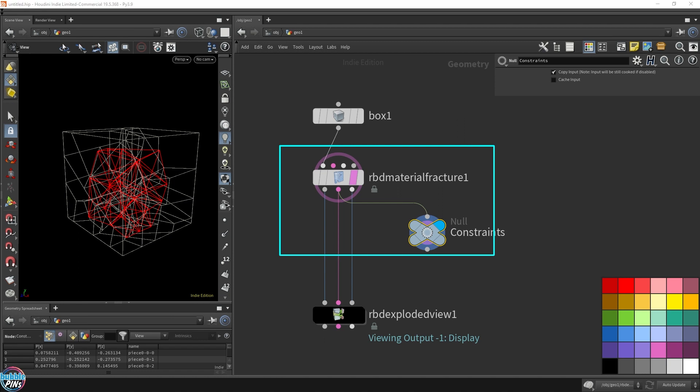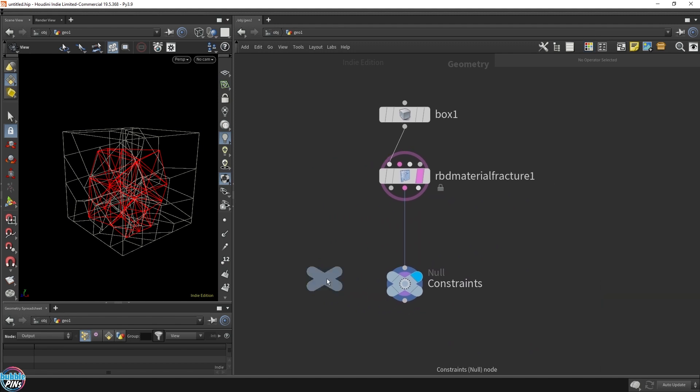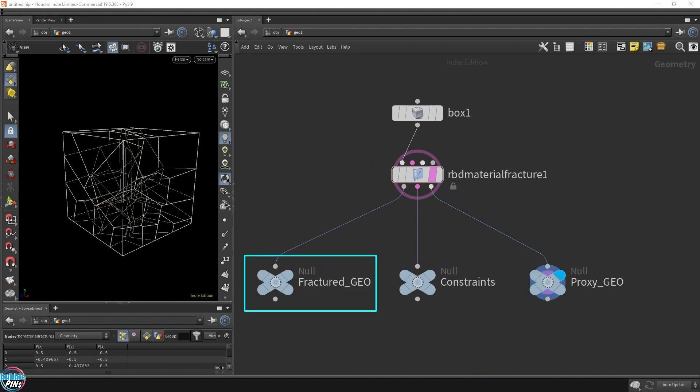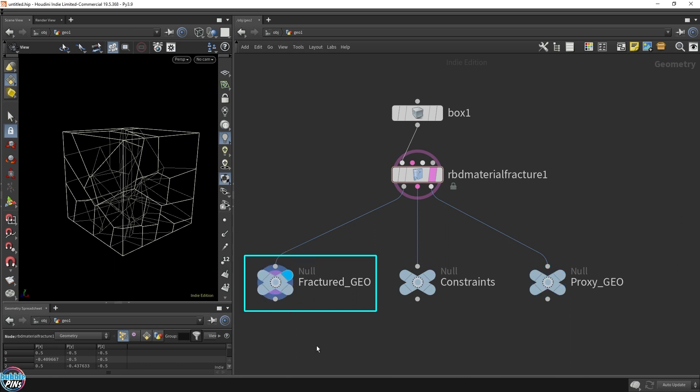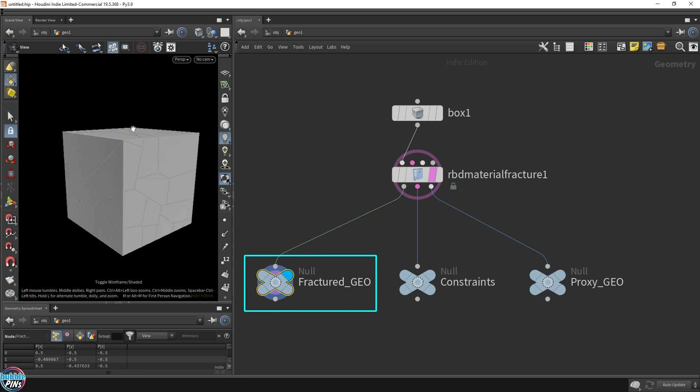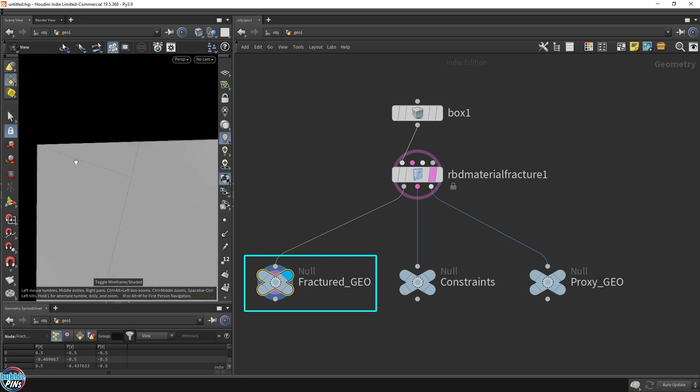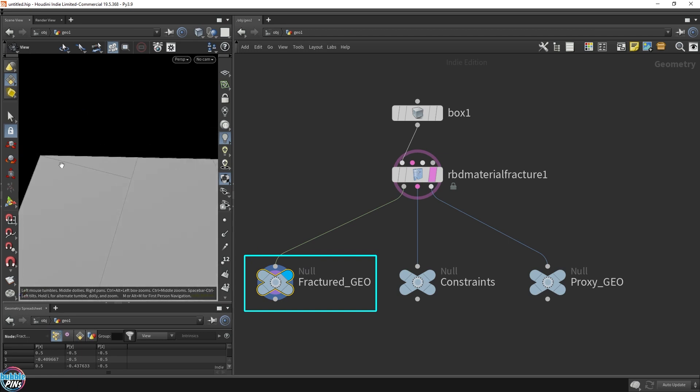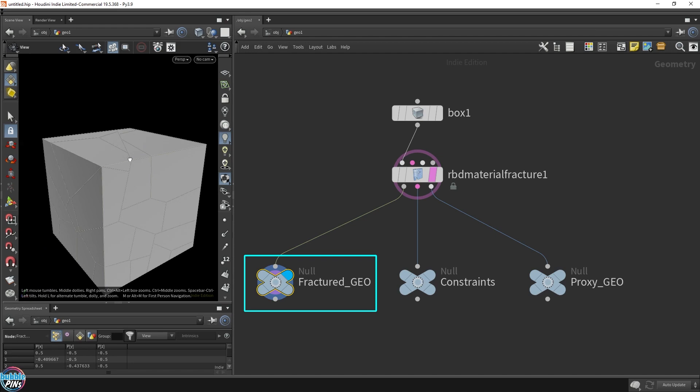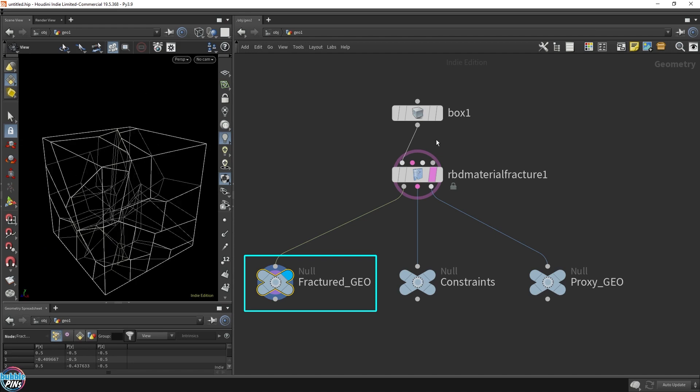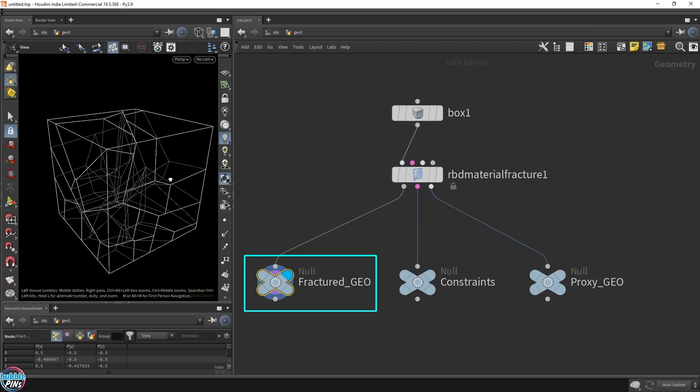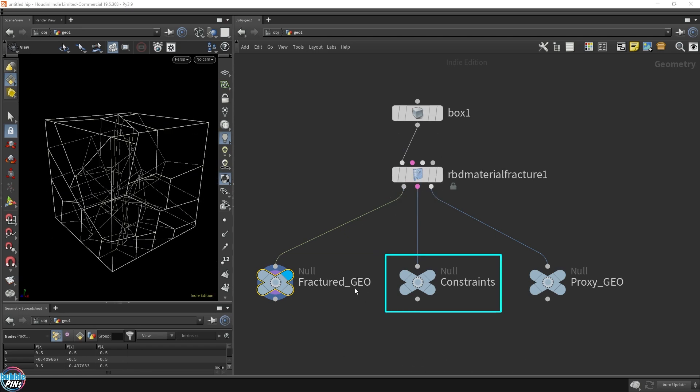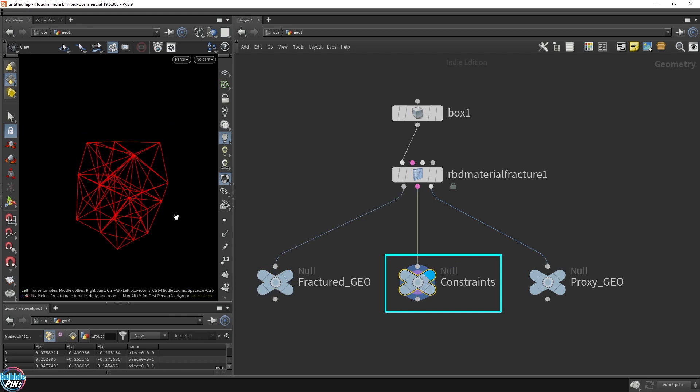Let's quickly go over the outputs of this node. The first output is the fractured geometry, which is what we're seeing here. The second output is the constraints - this is the glue that's holding the pieces together. With collisions, it won't fall apart as easily. There's something holding it together, which is the key to making your RBD destruction scenes more interesting.